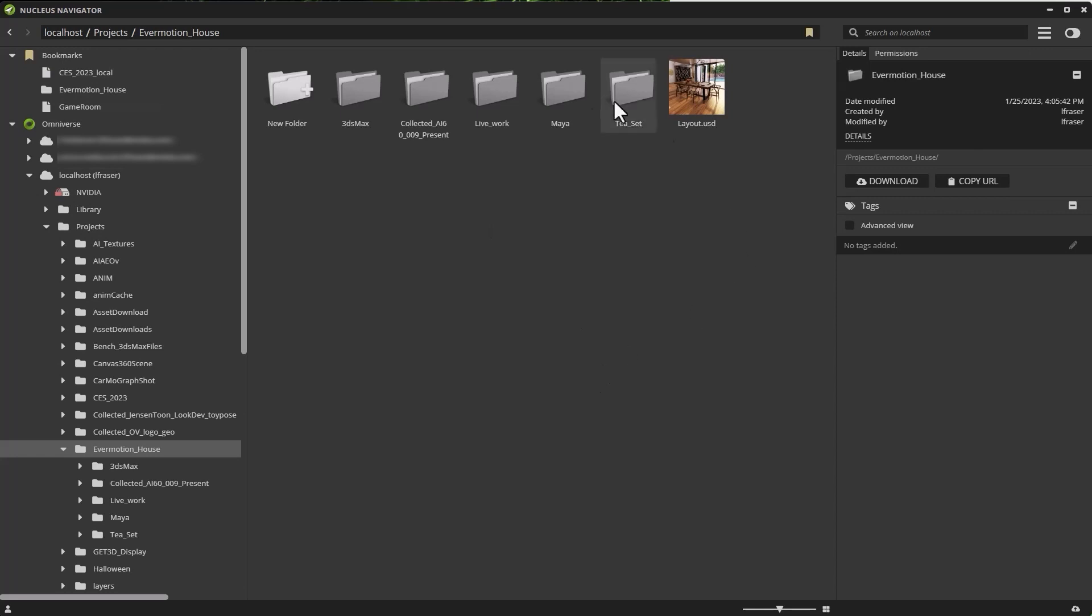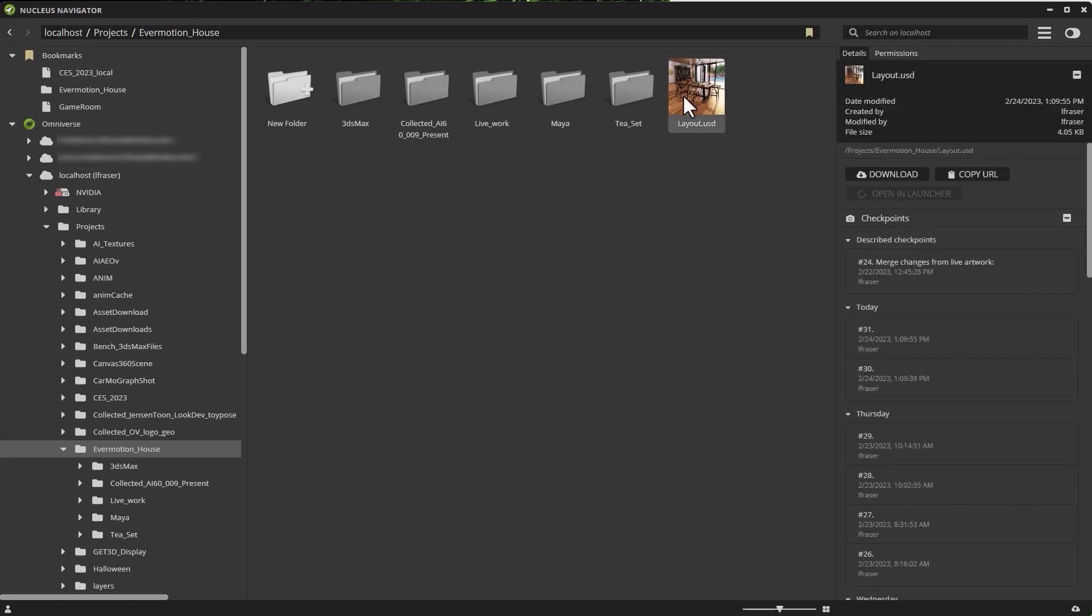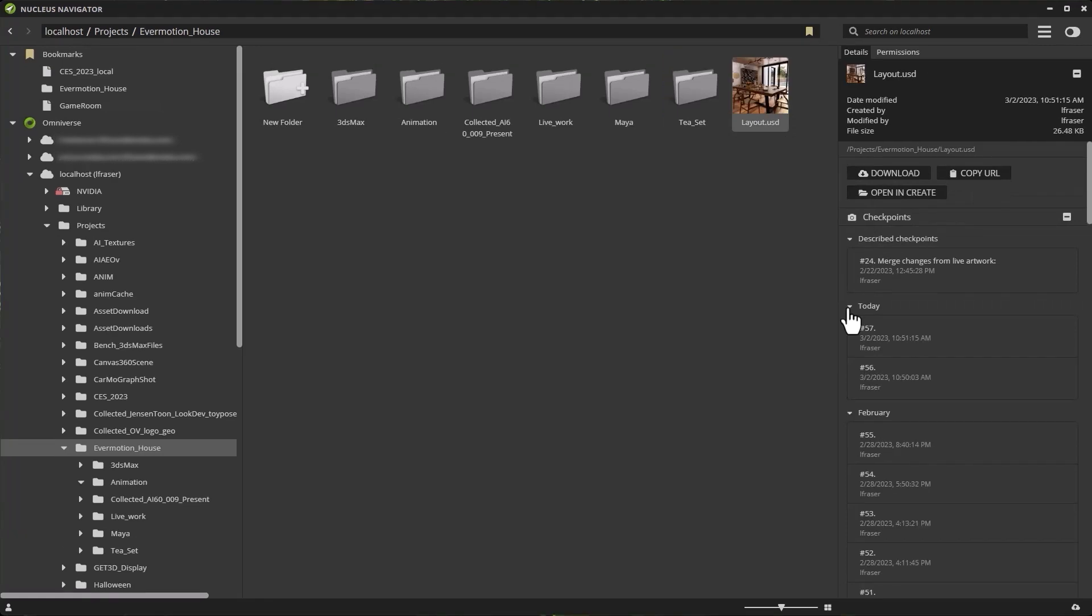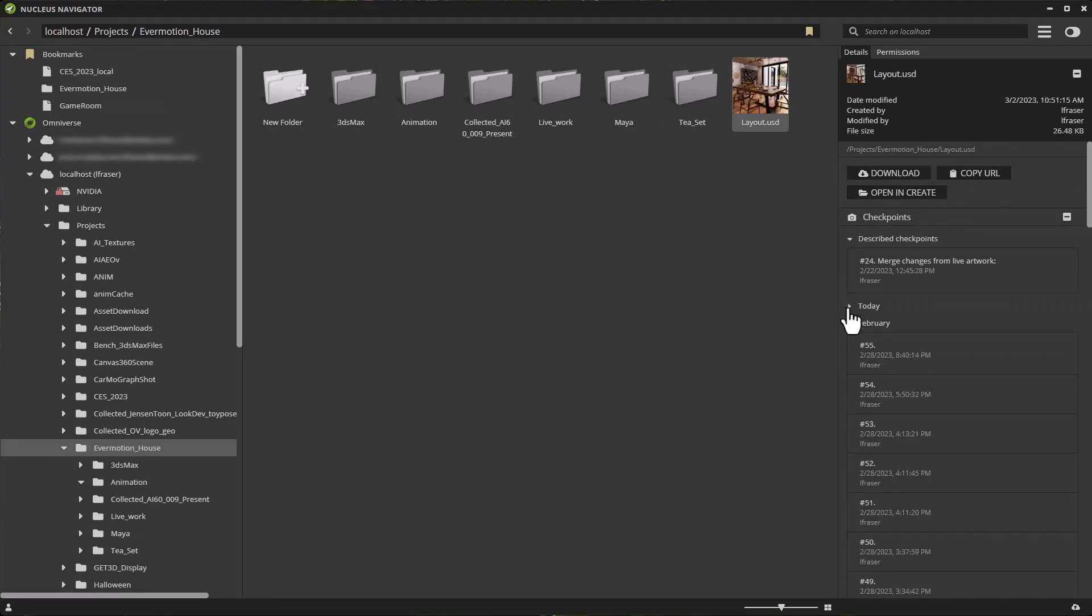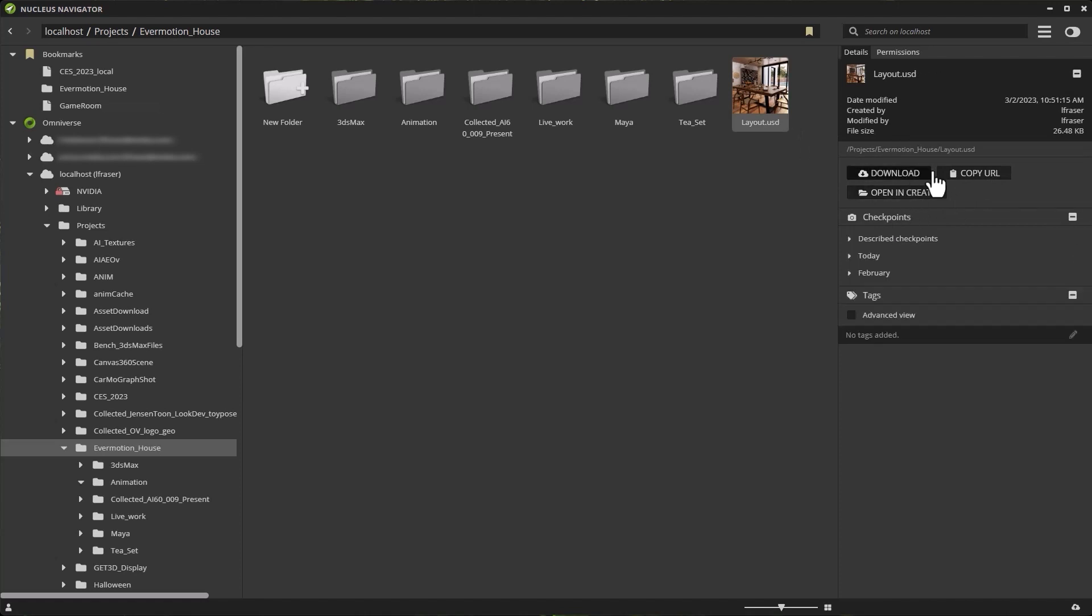This is the project that I'm working on and you can see with my folder selected, you can see the information regarding the details of that folder as well as permissions. If I click on an individual file, you can also see that I have checkpoints available to me, which we'll talk about in a bit. I can also choose to download this file, copy the URL so I can send it to someone else, or open the file inside USD Composer.